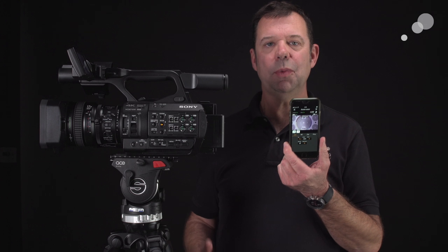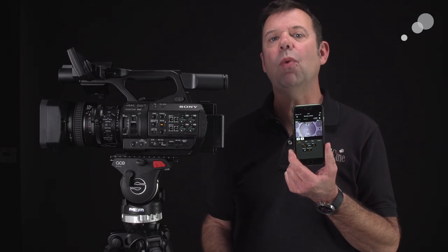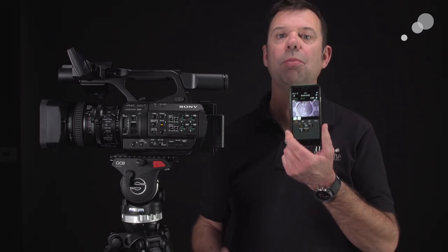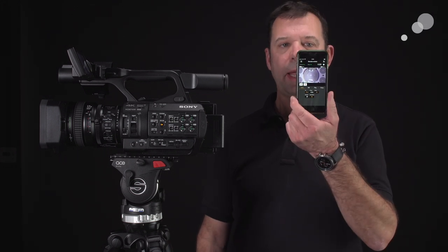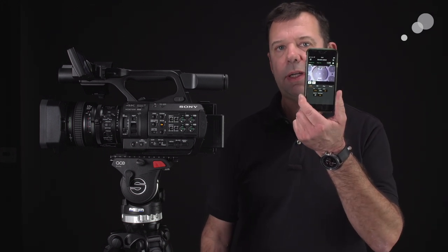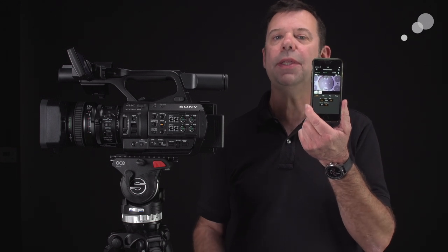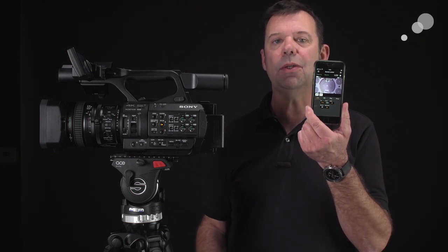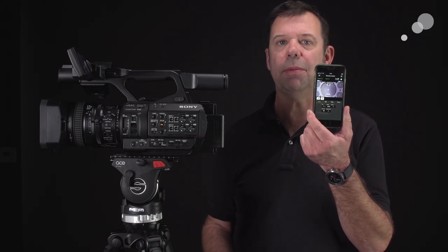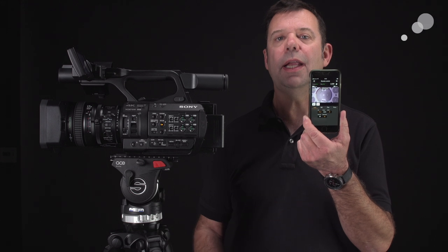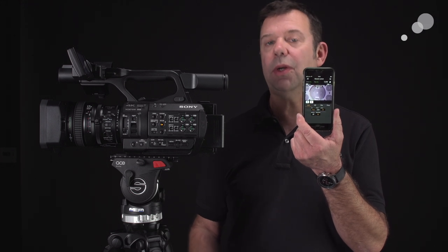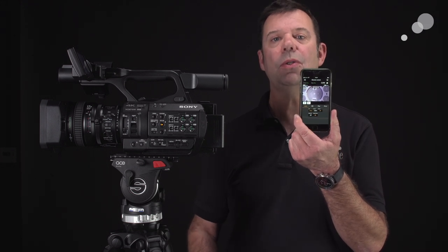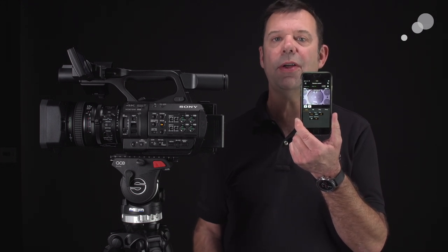The Z280 comes with the capability of Wi-Fi-ing into the Content Browser mobile app. I have that turned on, interfacing with my iPhone here. What that's allowing me to do is see a real-time feed from the camera. It allows me to check critical settings and also record on and off.